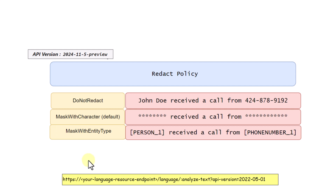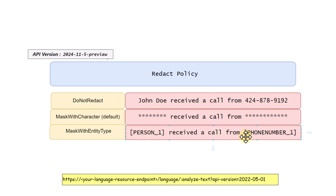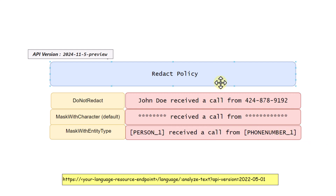With 'mask with entity type', if John Doe is identified as a person, the output comes as 'Person_1'. If a phone number is detected, the output is 'PhoneNumber_1'. This redact policy gives you a lot of flexibility to control how your masked information appears in the output.